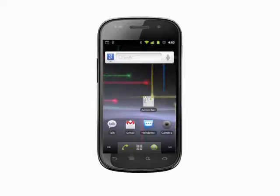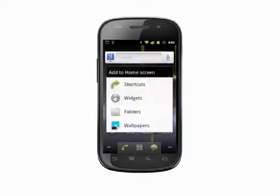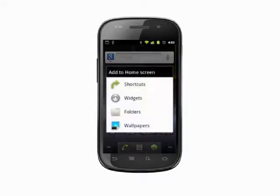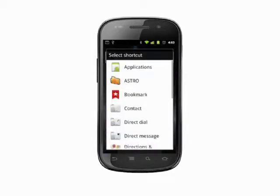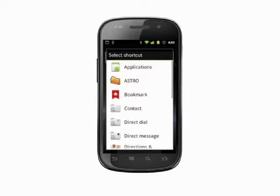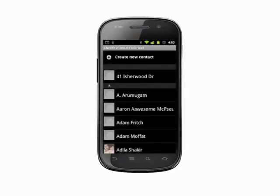You can also add a direct message shortcut or a link to the person's contact info. Back on your home screen, tap and hold on a blank area. Choose Shortcuts. Select either Contact, which will take you straight to the person's contact info so you can call or message them, or Direct Message. Direct Message lets you bash out a quick text message with a tap.